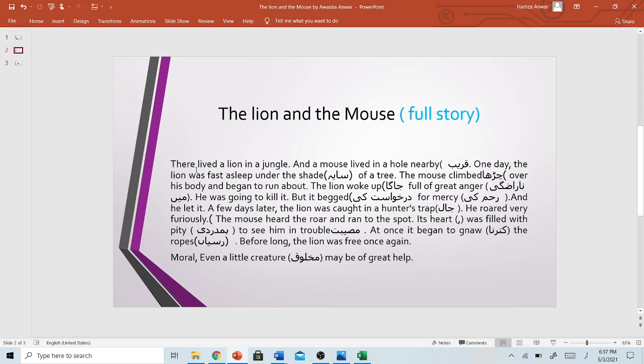So there lived a lion in a jungle and a mouse lived in a hole nearby. One day, the lion was fast asleep under the shade of a tree. The mouse climbed over his body and began to run about. The lion woke up full of great anger. He was going to kill it, but it begged for mercy and he let it go.